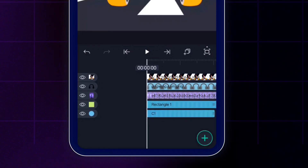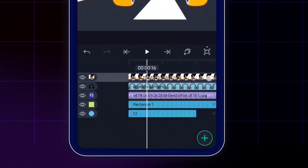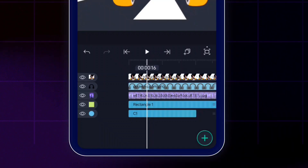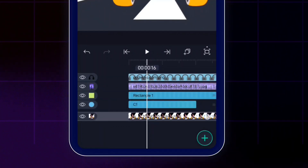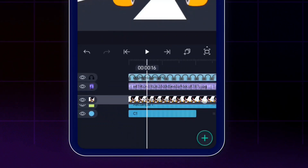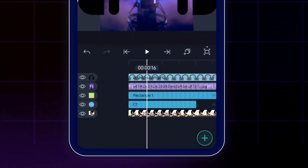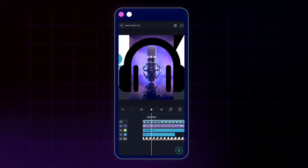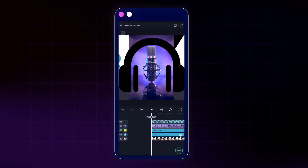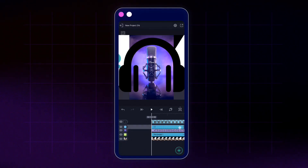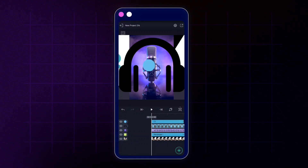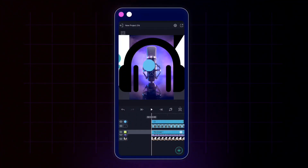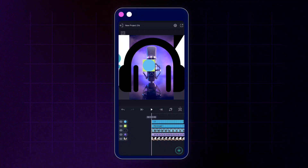On the right side of every layer there is a hamburger icon. Long-pressing the hamburger icon on a layer darkens it, indicating you can now drag it up or down to reorder it. I'll bring the video layer to the bottom of the layer stack, then move the circle C1 to the top, and then bring the rectangle just below the circle.